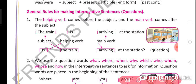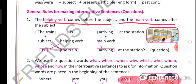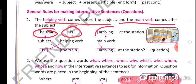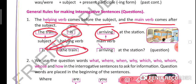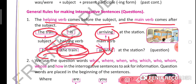There are some general rules for making interrogative sentences. The helping verb comes before the subject, and the main verb comes after the subject. For example: 'The train is arriving at the station.' Here 'the train' is the subject, 'is' is the helping verb, and 'arriving' is the main verb. To make it interrogative, the helping verb comes before the subject: 'Is the train arriving at the station?' followed by a question mark.